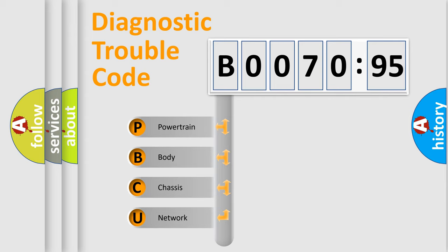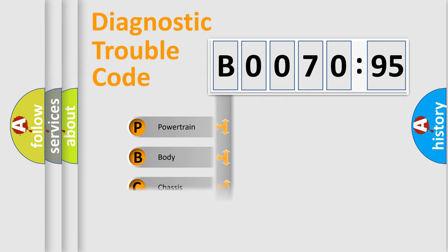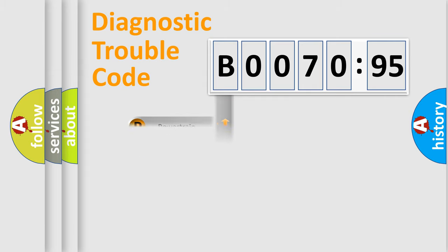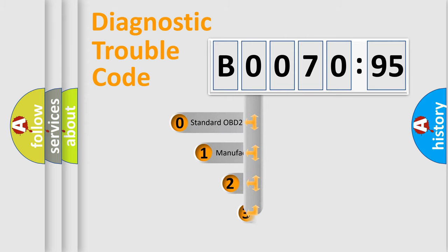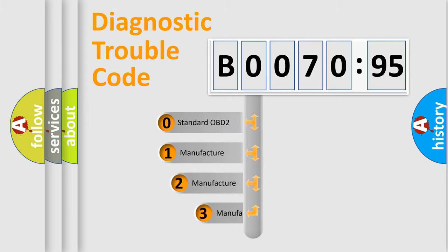We divide the electric system of automobile into four basic units: Powertrain, Body, Chassis, and Network. This distribution is defined in the first character code.